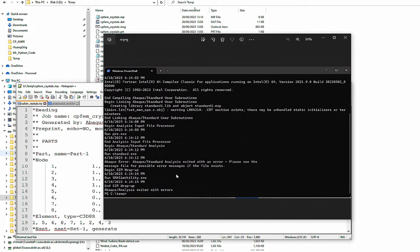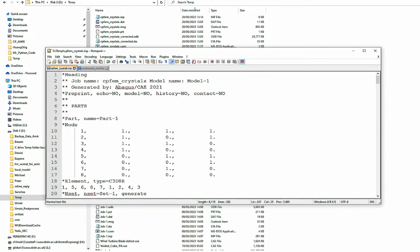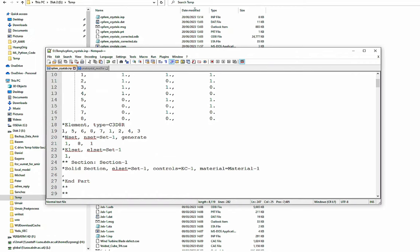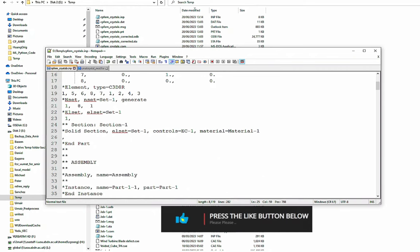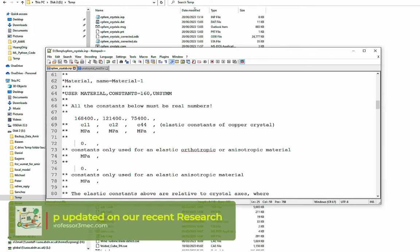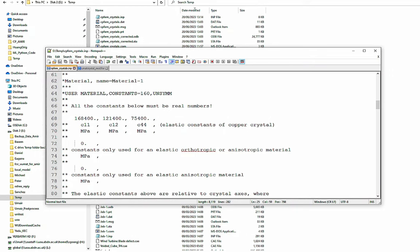Let's get back to the job. This is the job file or input file — it seems like an eight-noded element, C3D8R, which is a reduced integration brick or hexahedron element. Eight nodes, one element. Material properties are material one. If you look at the material properties, these are the parameters I've explained in the crystal plasticity modeling lecture — 160 parameters. These are the elastic constants due to the cubic symmetry.